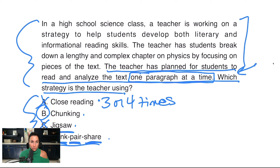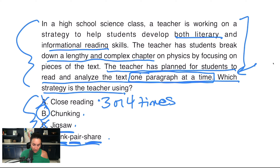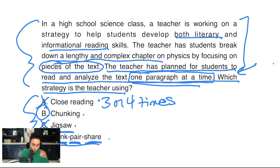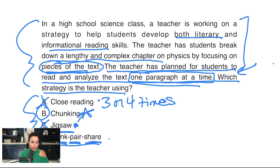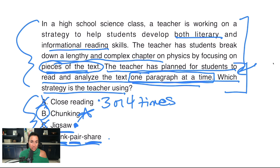In a high school science class, a teacher is working on a strategy to help students develop both literary and informational reading skills. The teacher has students break down a lengthy and complex chapter on physics by focusing on pieces of the text. The teacher has planned for students to read and analyze the text one paragraph at a time. Now you might be tempted to choose jigsaw here, but there's a piece missing — jigsaw means each group takes a piece of the text, becomes experts, and then comes back to put the puzzle together. In this case, we're just reading pieces one paragraph at a time, and that would be chunking. That's why B is the best answer.